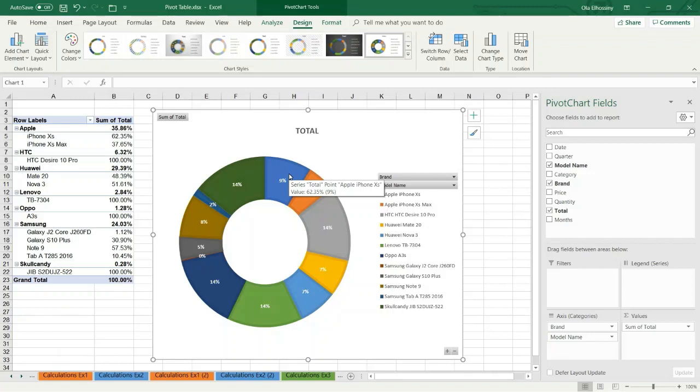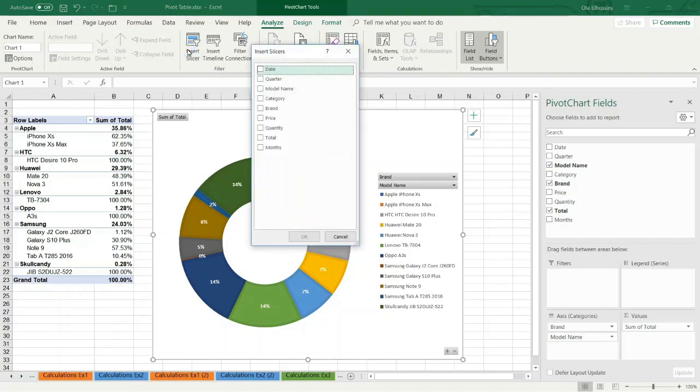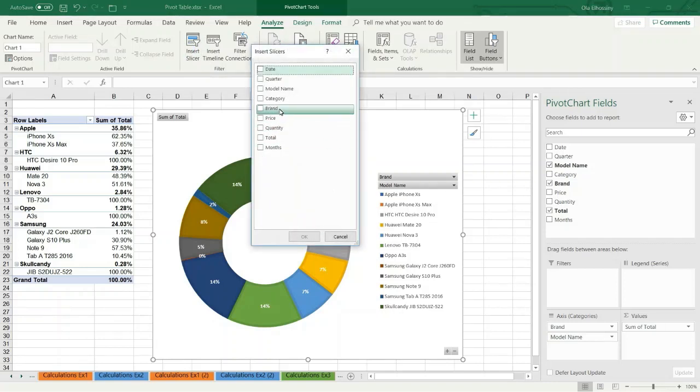And I want to make a filter. I am going to use the slicer tool. I choose the Analyze tab, then I choose Insert slicer. I choose the color and I want to make a filter by using brand field. I check this option and press OK.